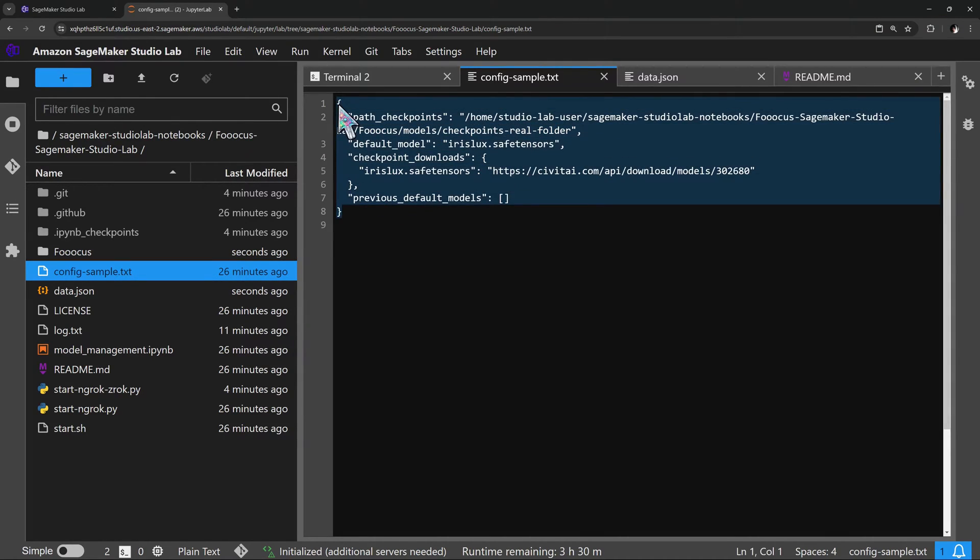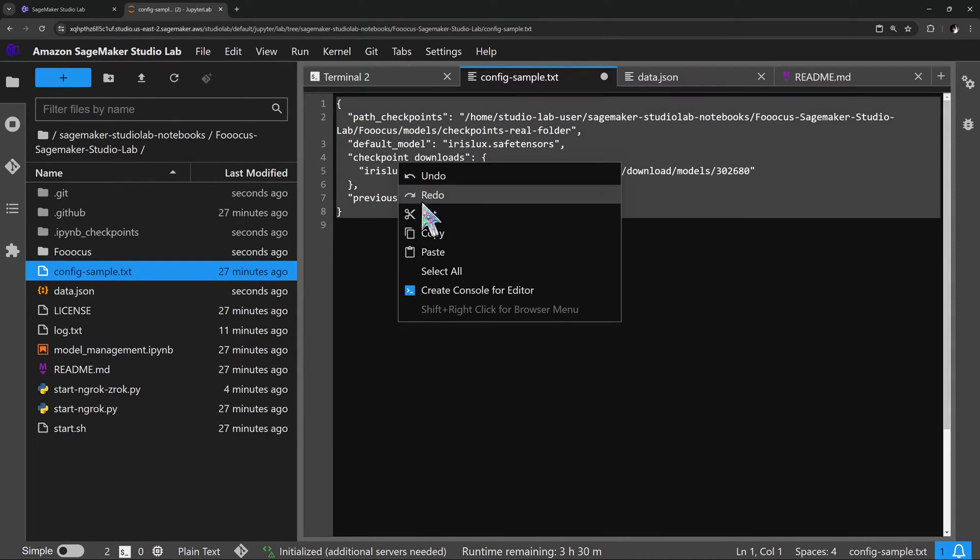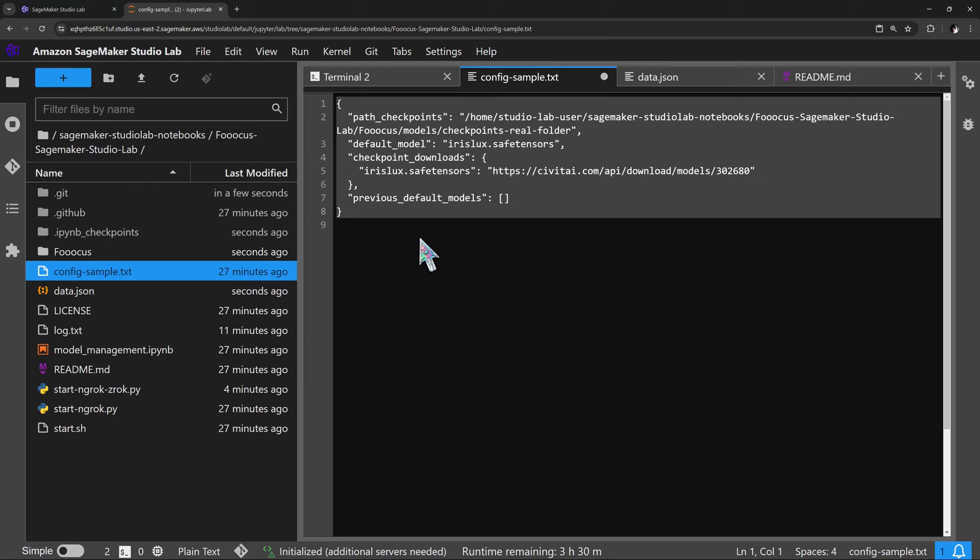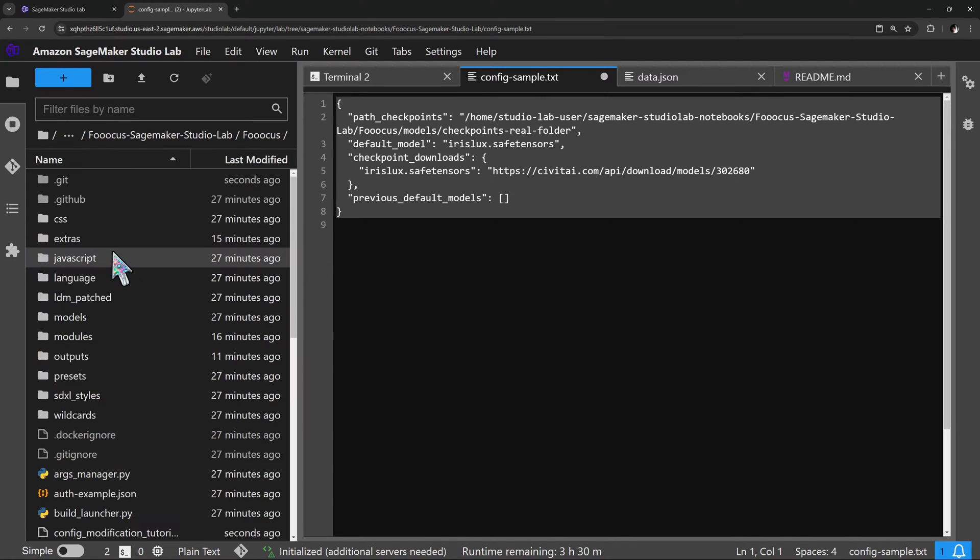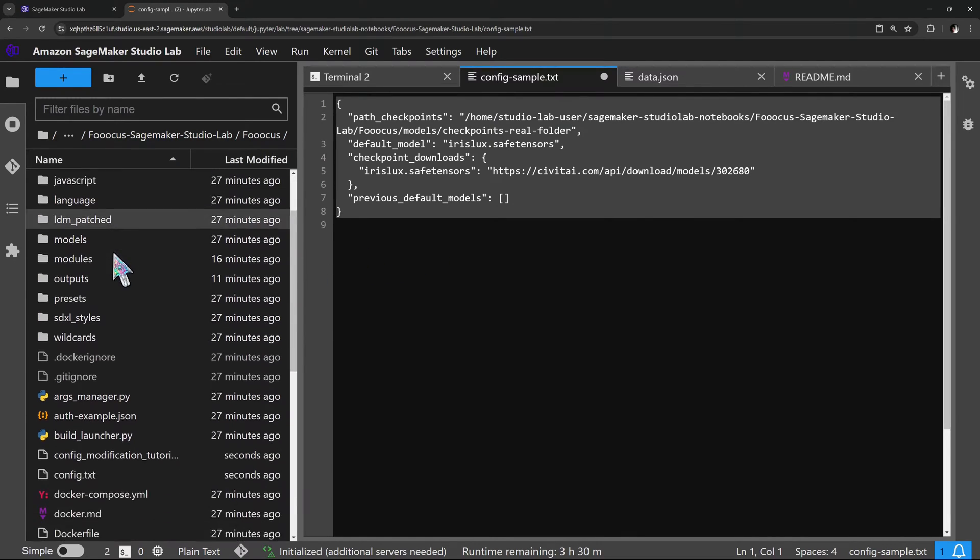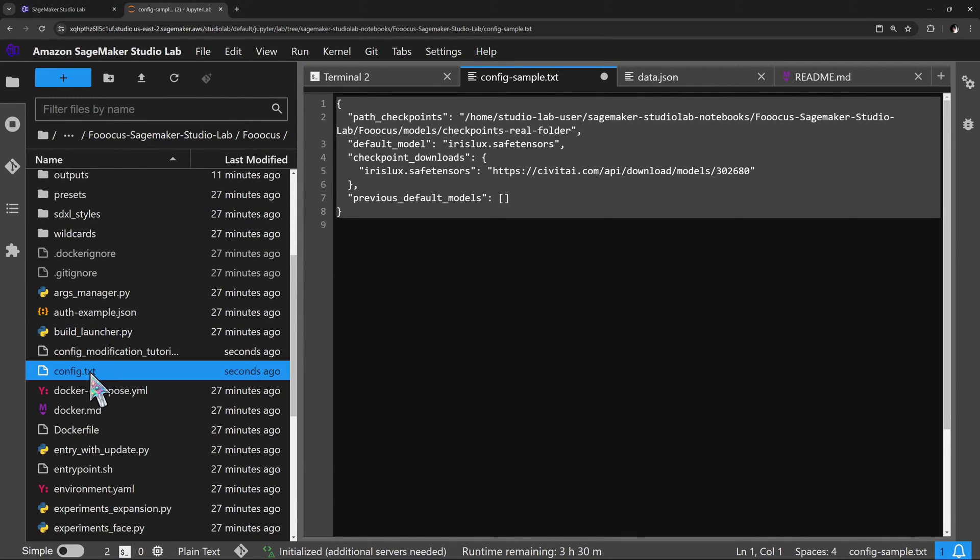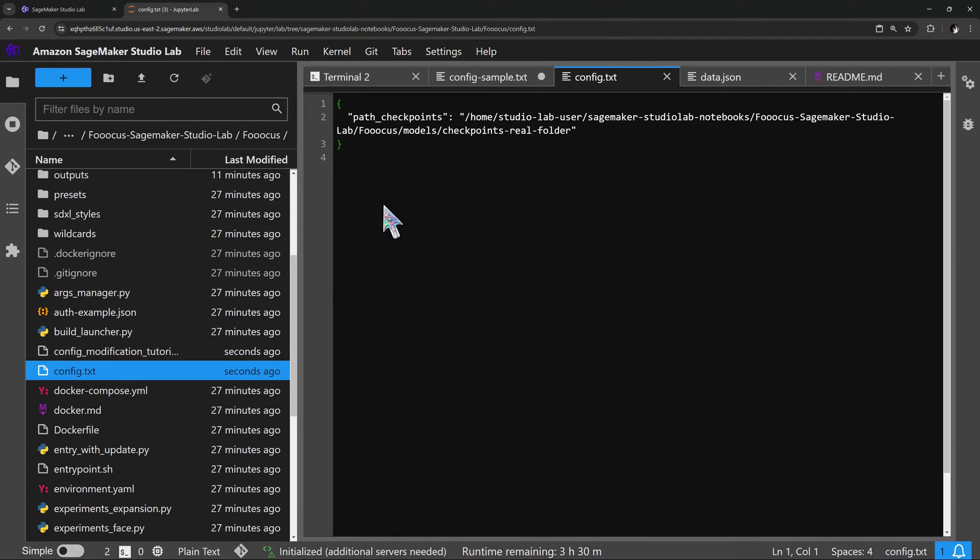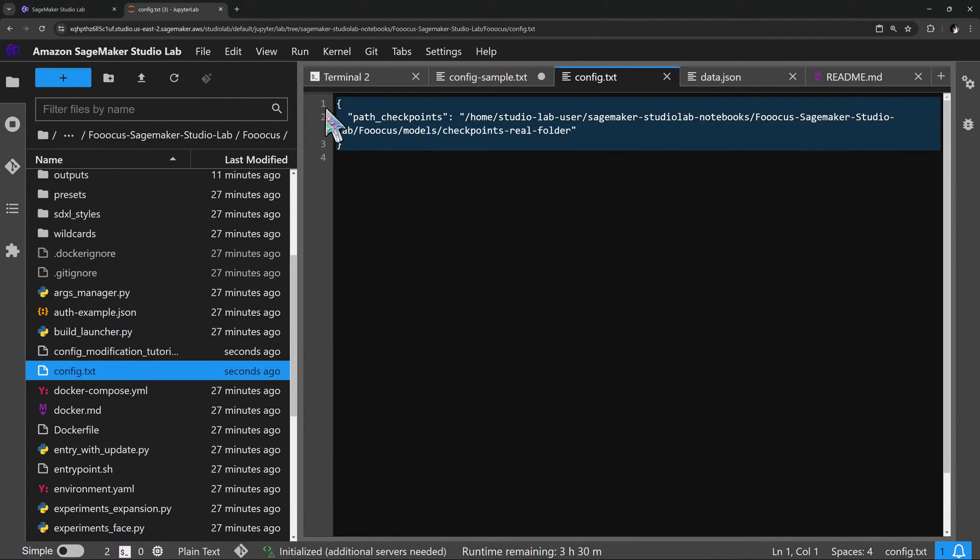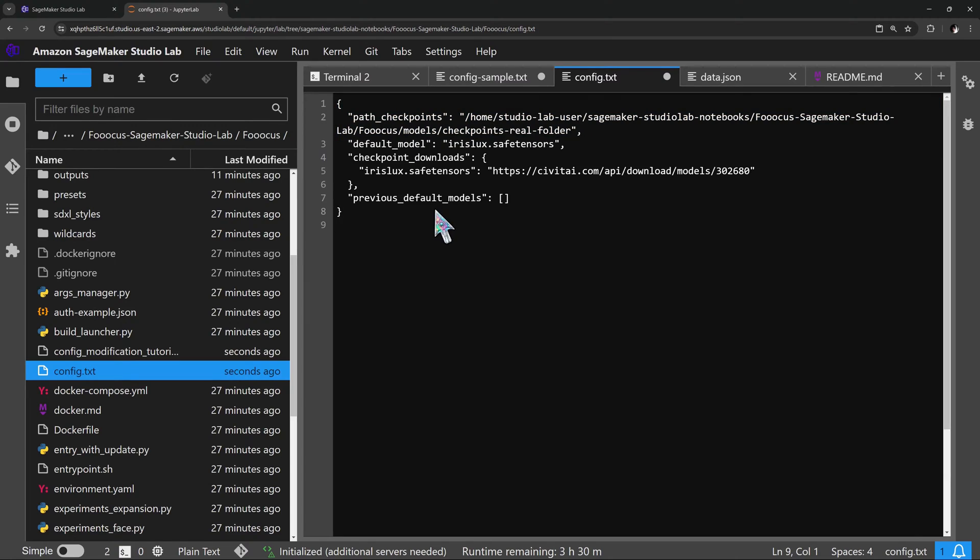Since the last video, we've added a sample config file that changes the default model Fooocus will use. You can replace the default config file and change the model to your liking. Now you don't have to let Juggernaut take up space anymore if it's not one of your favorite models.